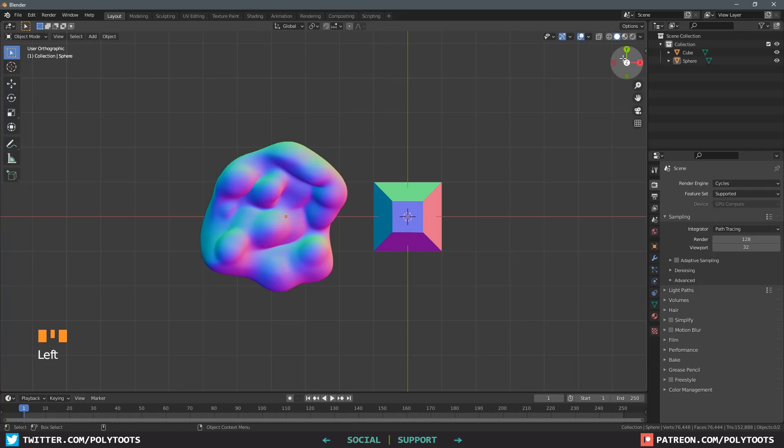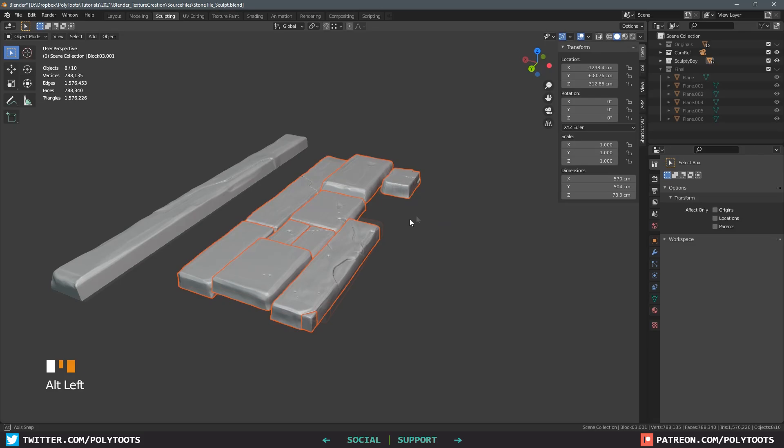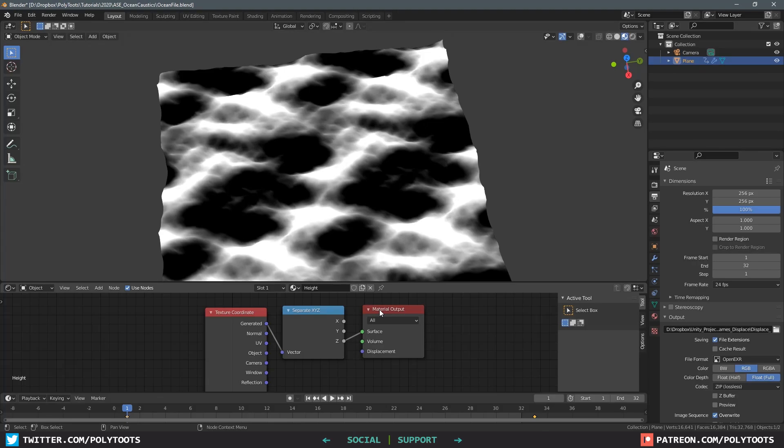Hello and welcome back to Polytoots. In this tutorial we're taking a break from shaders and dipping our toes into some texture creation instead. The main reason for this is because a few people have asked about the various normal maps, height maps or other textures that we've been using in our tutorials.